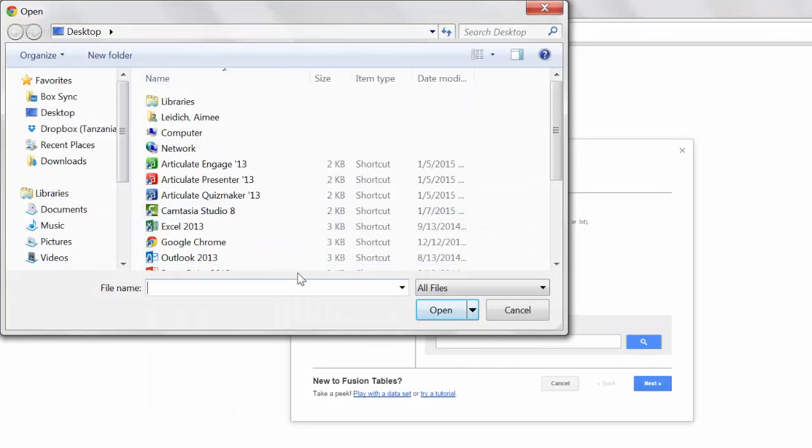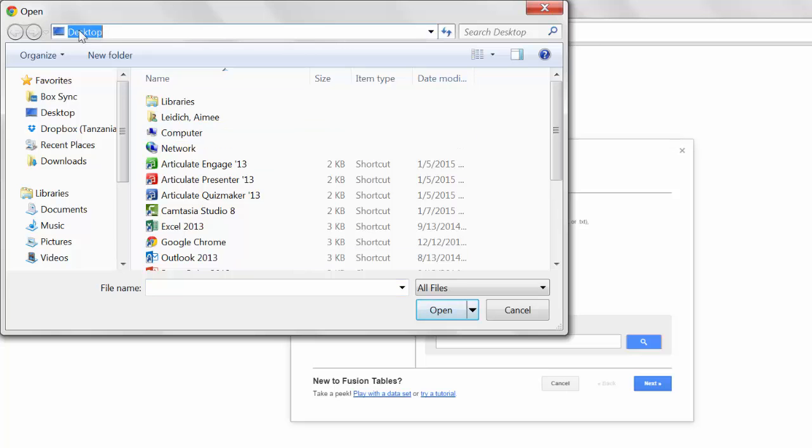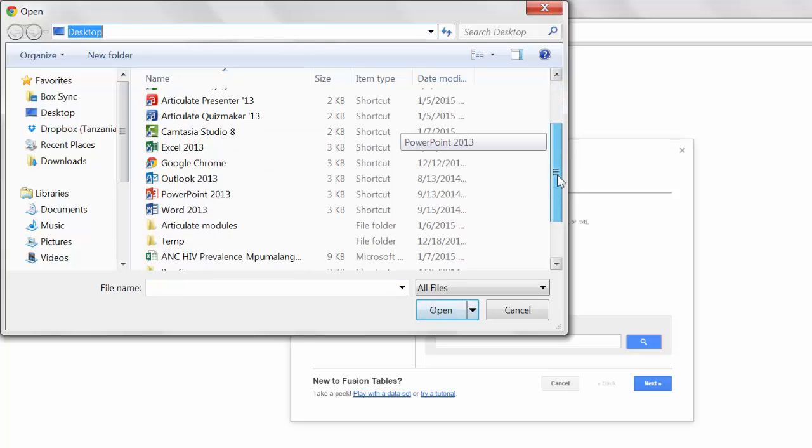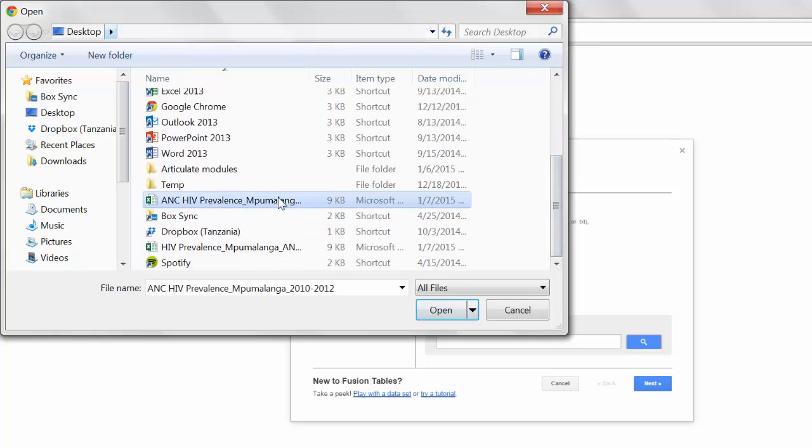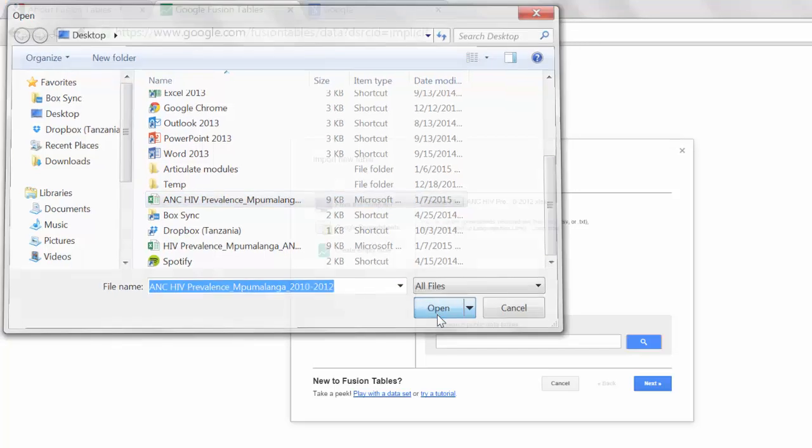Now browse to the location on your computer where you saved your Excel data file. I save mine on my desktop. The file is here: ANC HIV Prevalence in Pumalanga 2010-2012. I will select Open.